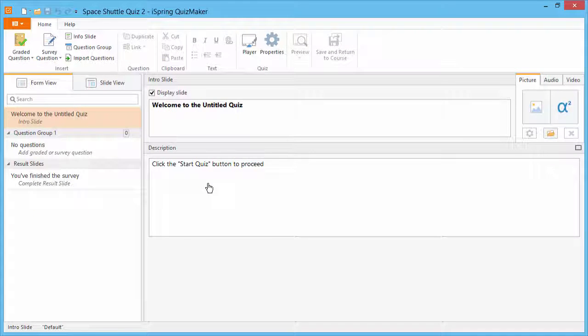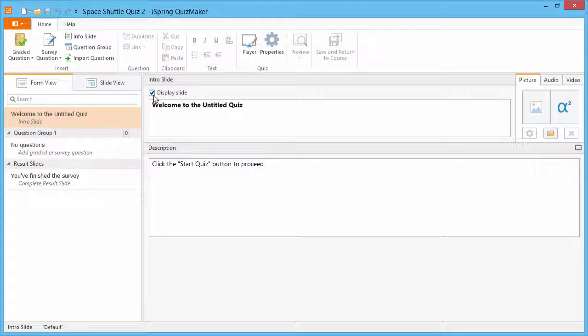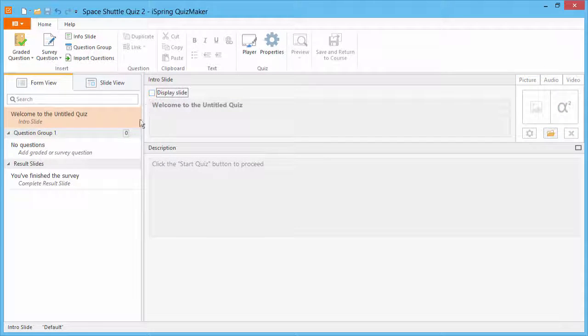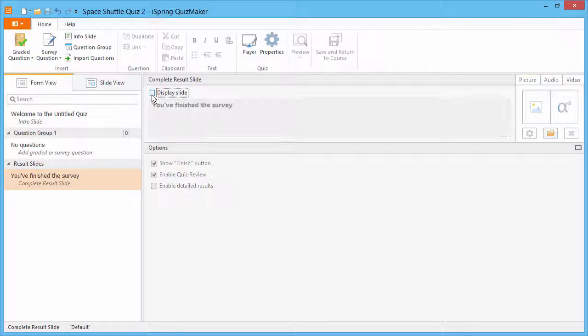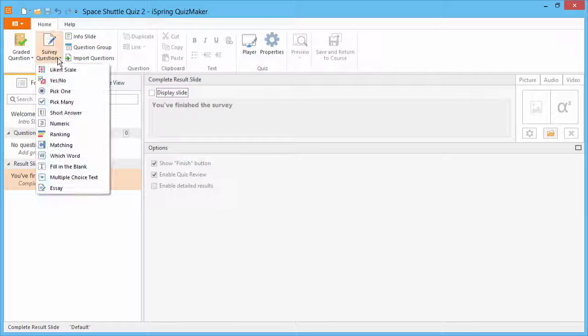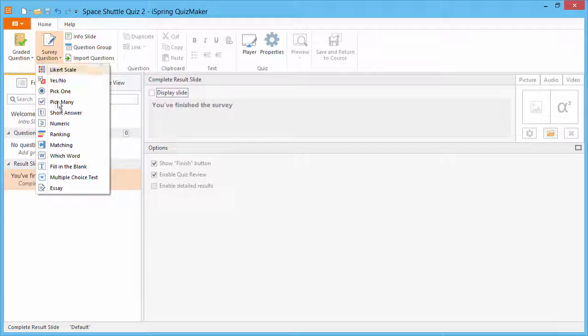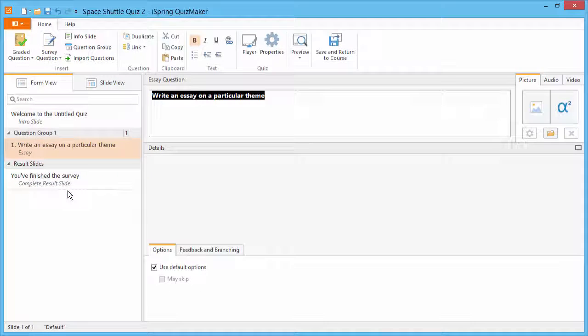Since this will just be a single essay question, let's disable the intro slide and the result slide. From the Survey Question drop-down, select an essay question.